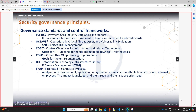COSO also has domains — or as they call them, components: control environment, risk assessment, control activities, information and communication, and monitoring. For the exam, just know it is for the entire organization at a higher strategic level, where COBIT focuses more on an operational level. Which brings us to ITIL — Information Technology Infrastructure Library. ITIL is IT Service Management — a set of frameworks and best practices we use to align our IT services with the business's needs.